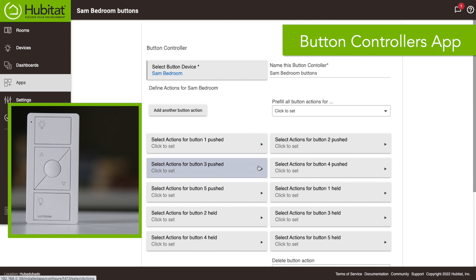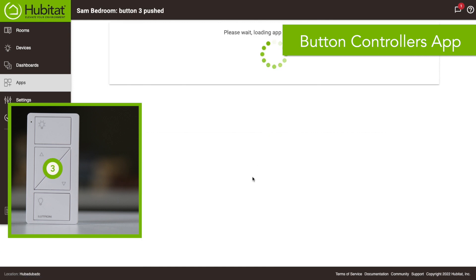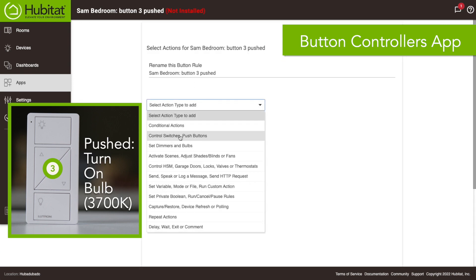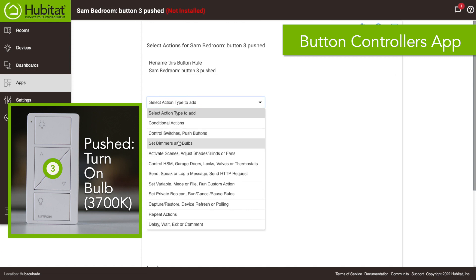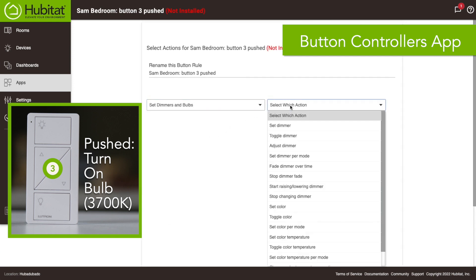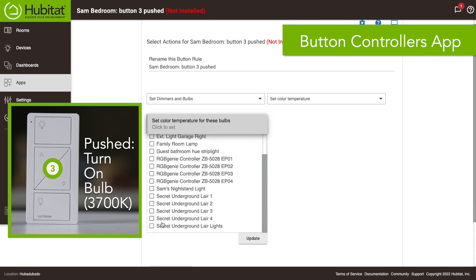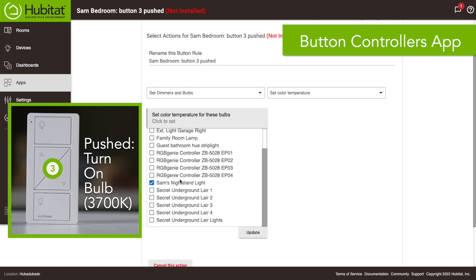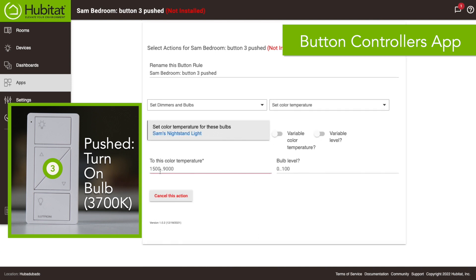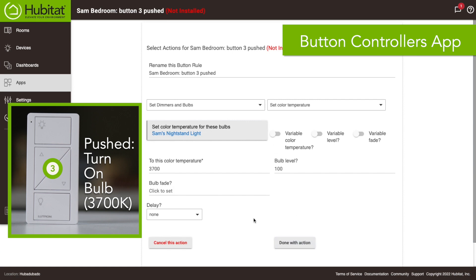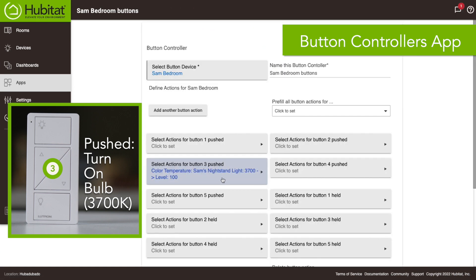So we're gonna use button 3, that's that middle circular button. So when I say it's pushed I want to have this turn on. So we're gonna do set dimmers and bulbs, set, which actually I want to do set color temperature for this bulb. This is gonna be Sam's nightstand light. We just want to make that at a nice normal temperature for the room, we'll say it's 3700 and we'll turn that all the way up to 100. Totally done. So that's the main button that just turns the thing on.